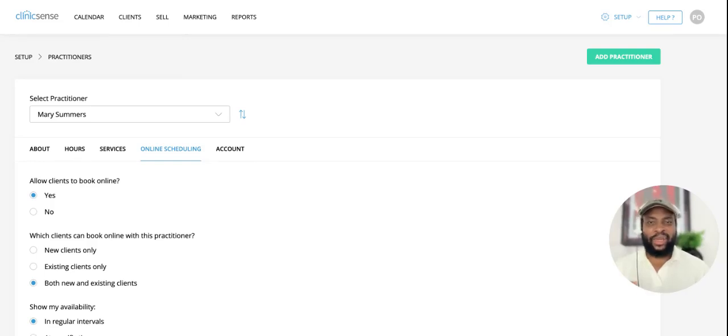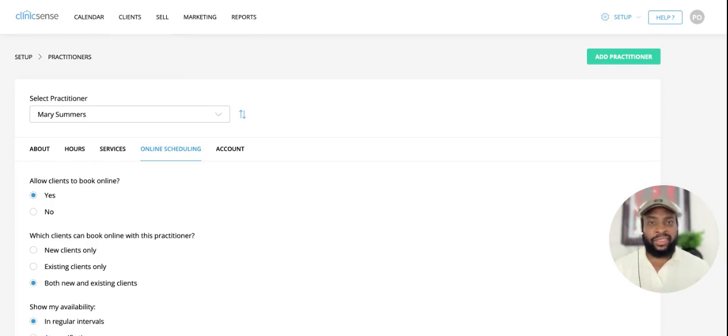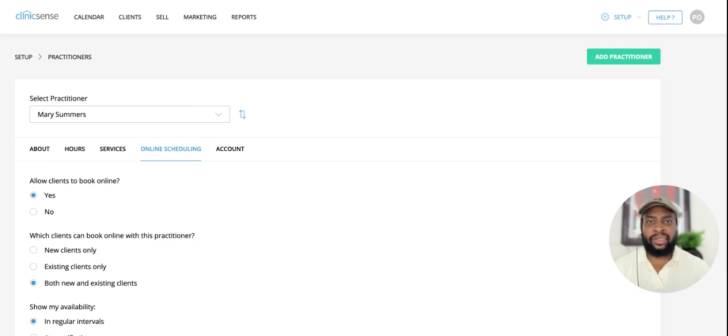Hi, my name is Patrick, and I'm excited to demonstrate a new feature that's going to give you even more control over your schedule. Previously, this used to be a clinic-wide setting, but now you can set this up per practitioner.